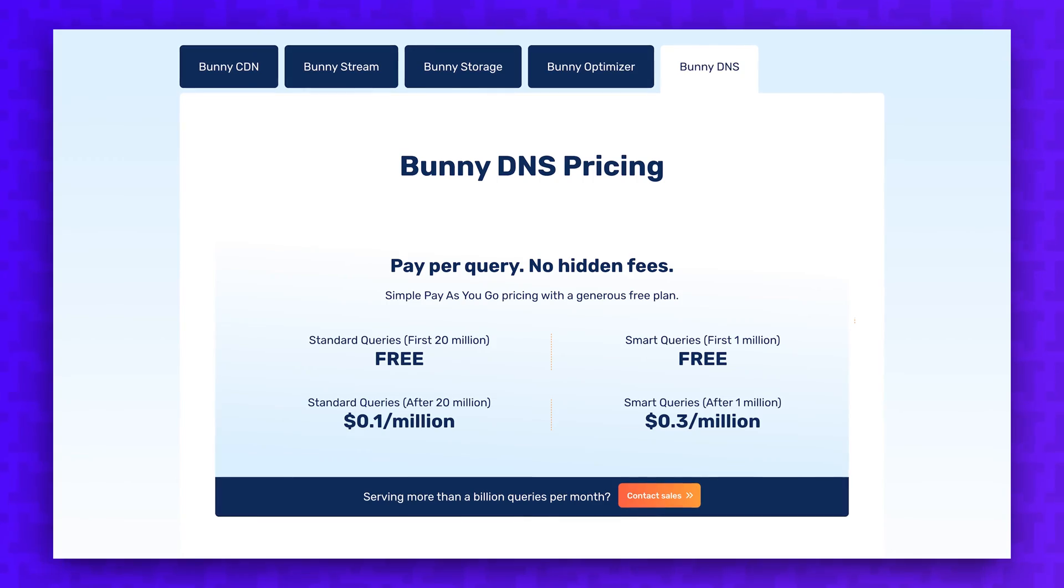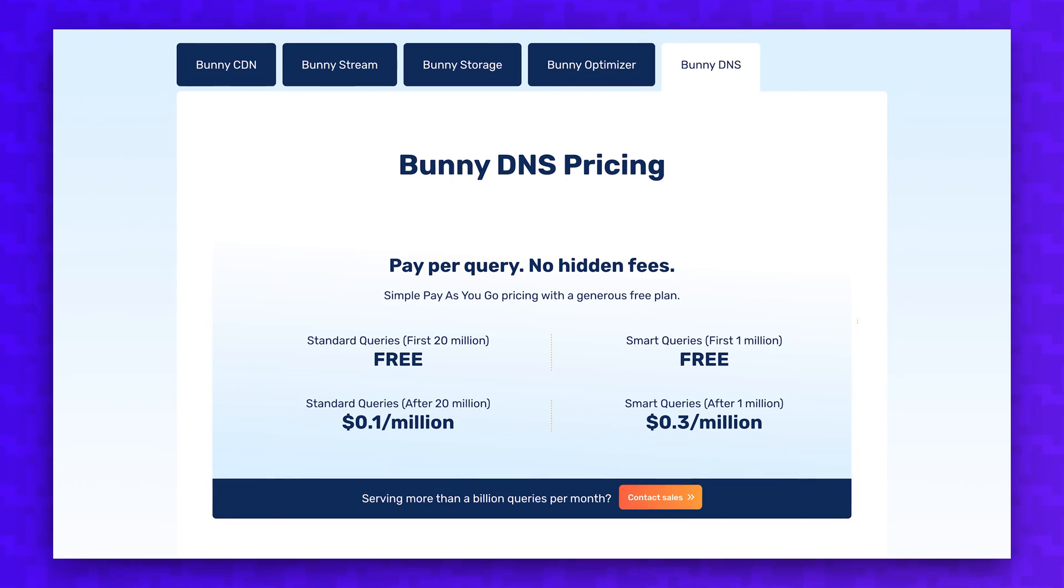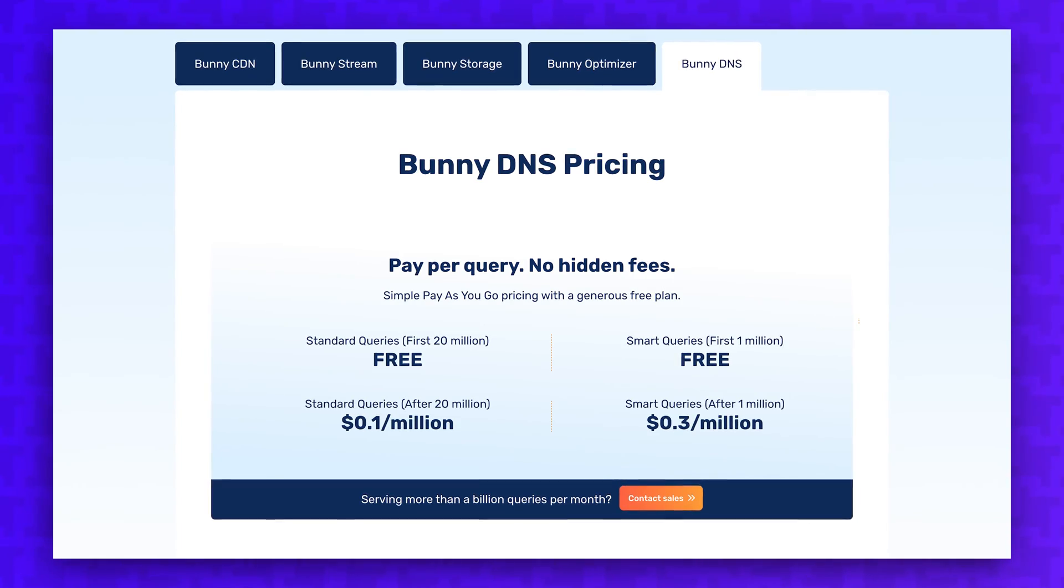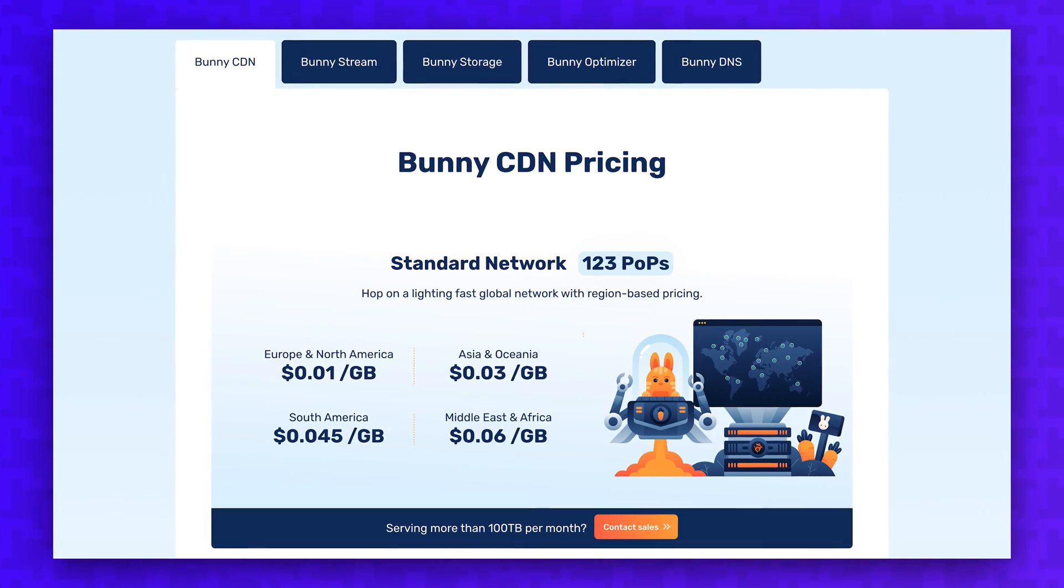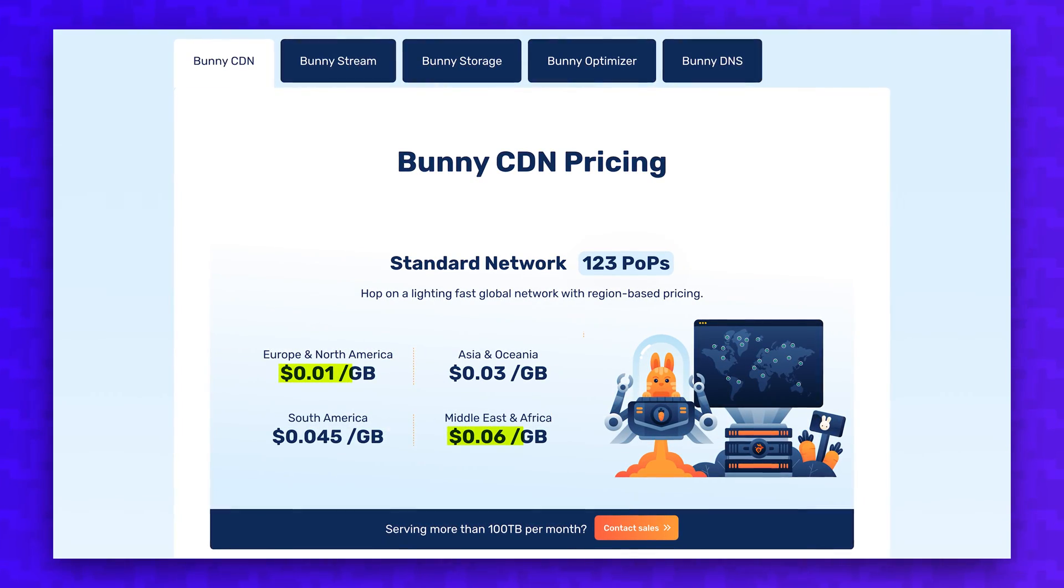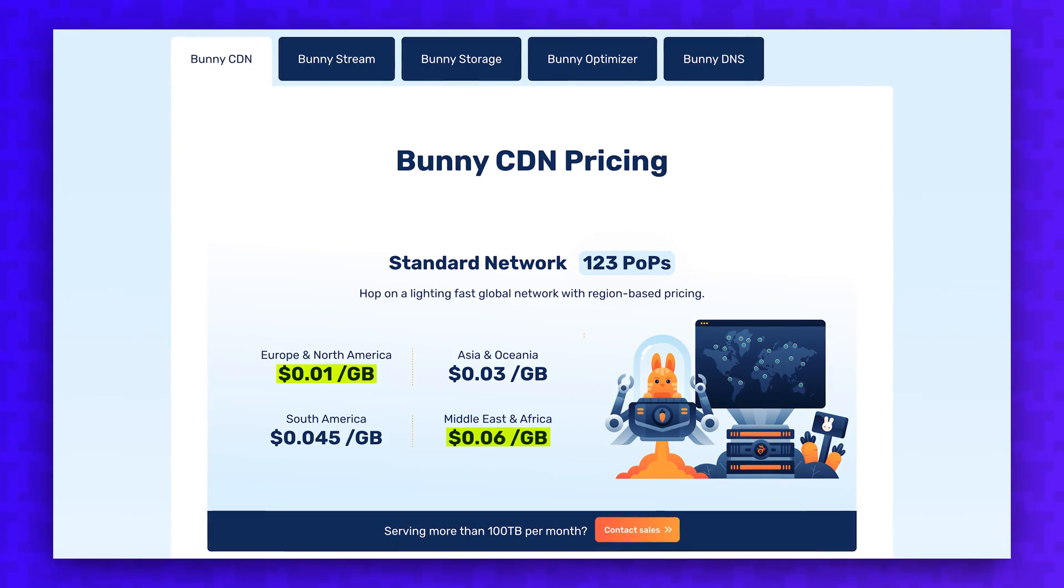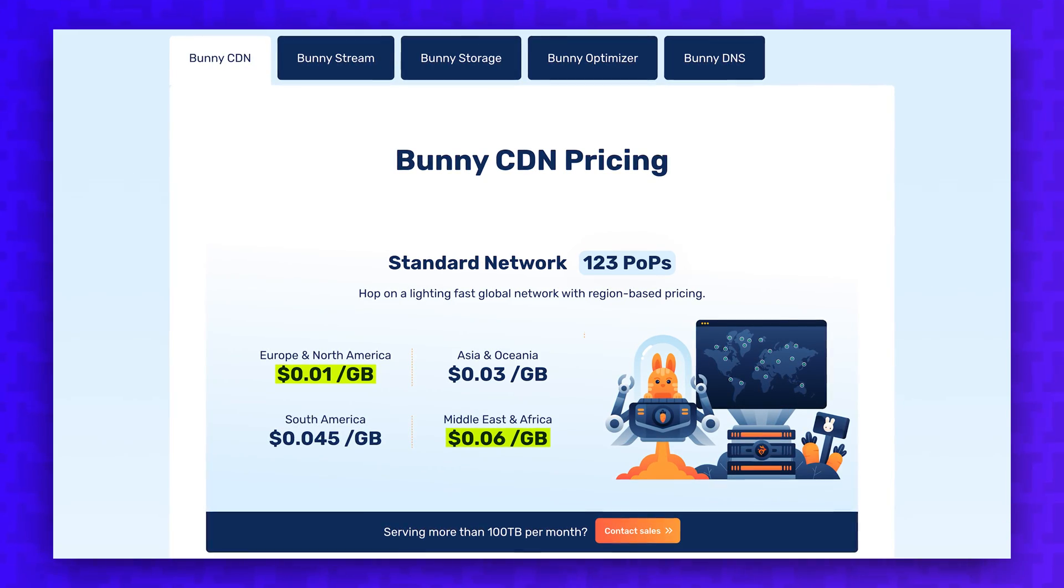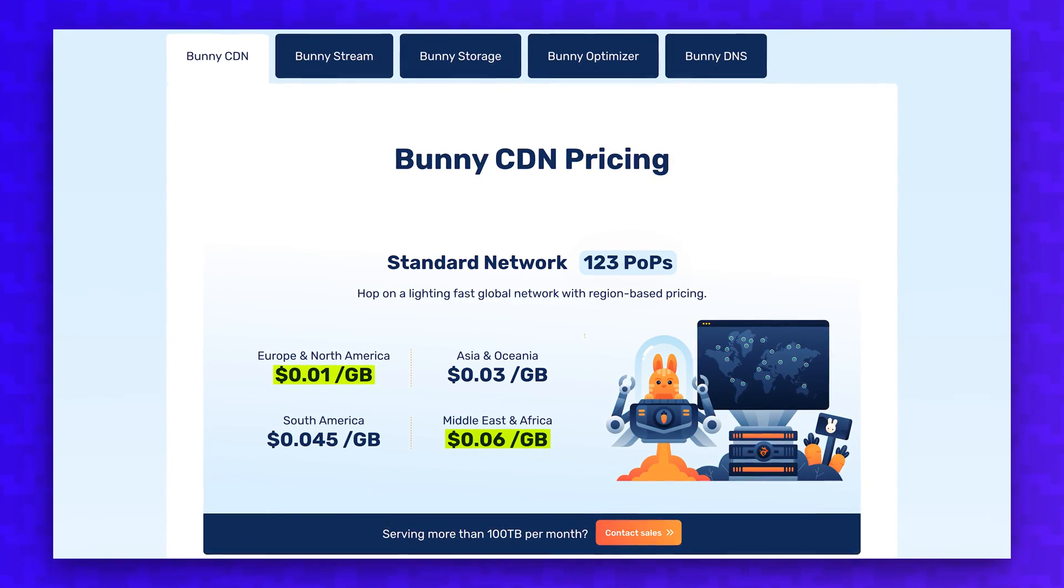However, the biggest downside to Bunny is that their CDN service technically isn't free. The DNS management is free, but if you want to boost your site's performance with the CDN service, you'll pay between 1 cent and 6 cents per gigabyte of bandwidth used depending on the region where the content is served. There's also a $1 monthly minimum, and I think that's what most users will end up paying.